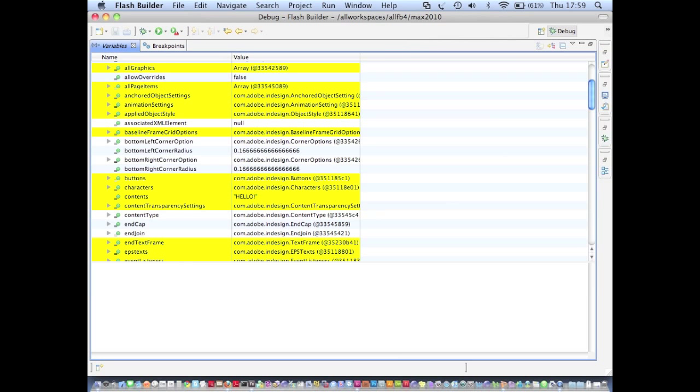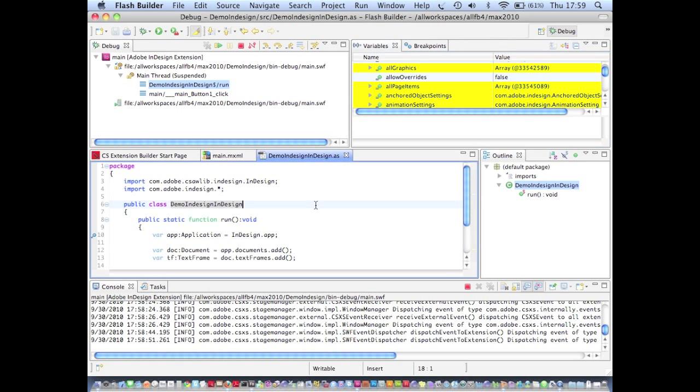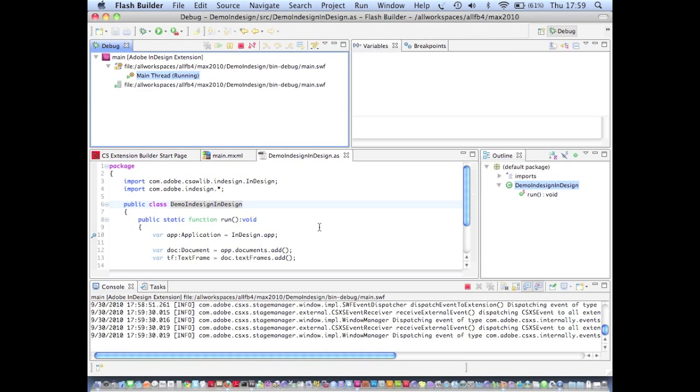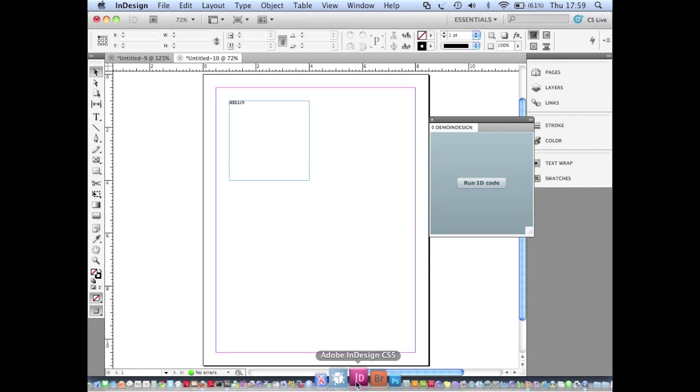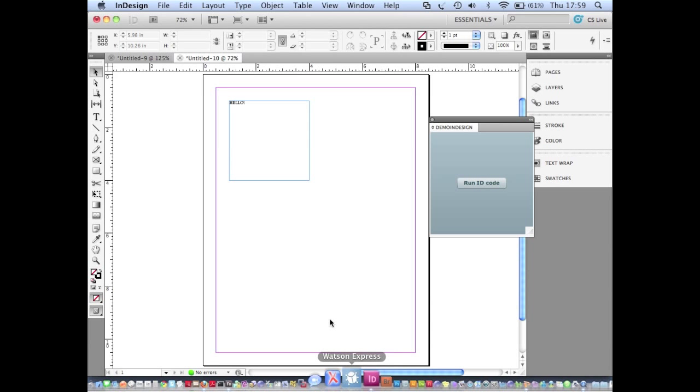If I hit return the contents are changed and now if I go back to InDesign you can see that the text frame contains hello. So I've actually been able to change a property in InDesign from the Flash Builder 4 debugger.